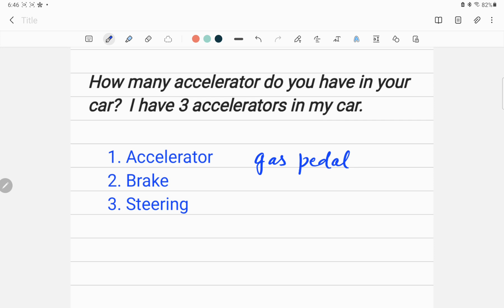What is my third accelerator? My third accelerator is steering. Steering is my third accelerator. Why? According to the definition in physics, acceleration is increase in speed, or decrease in speed, or change in the direction of the speed.